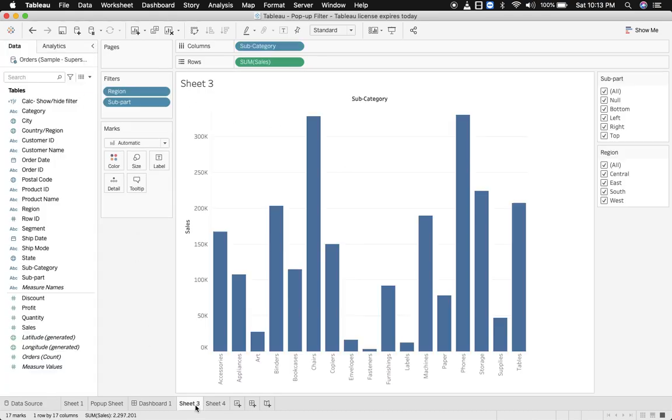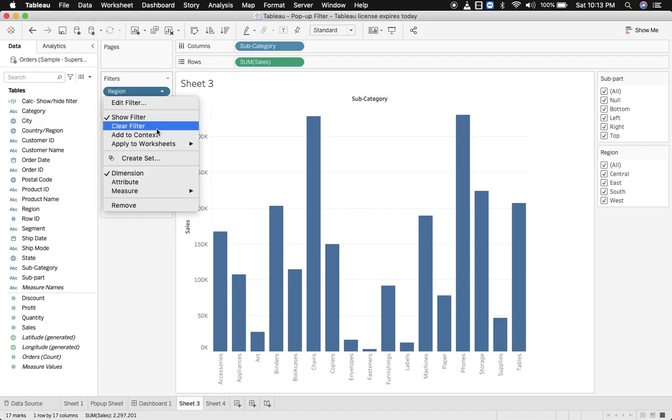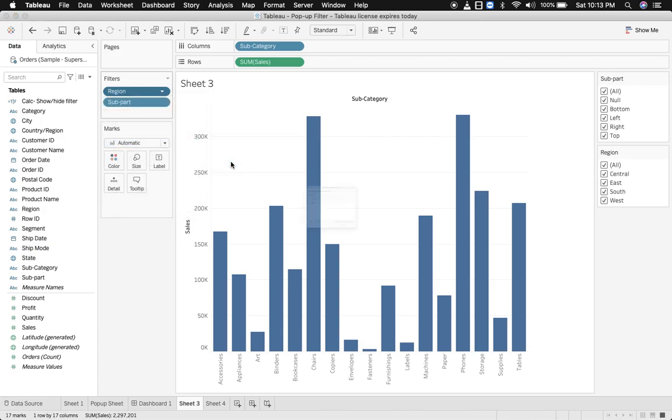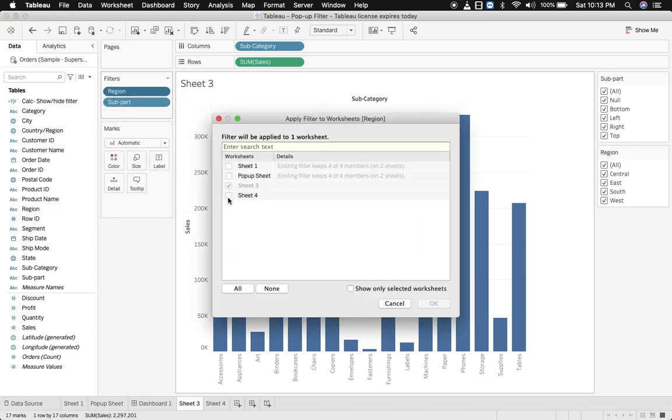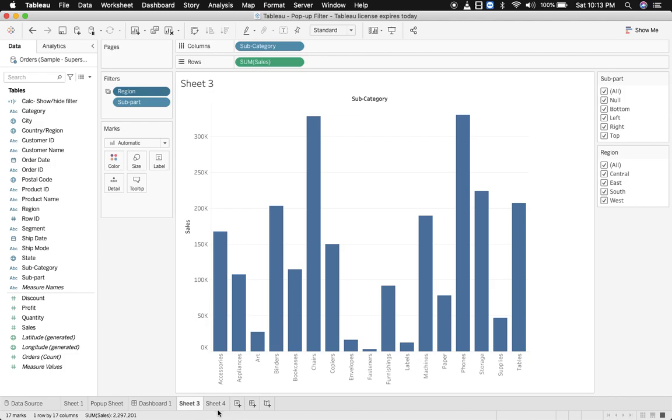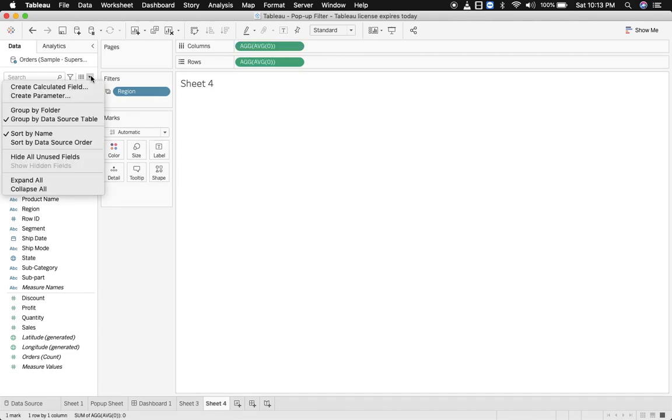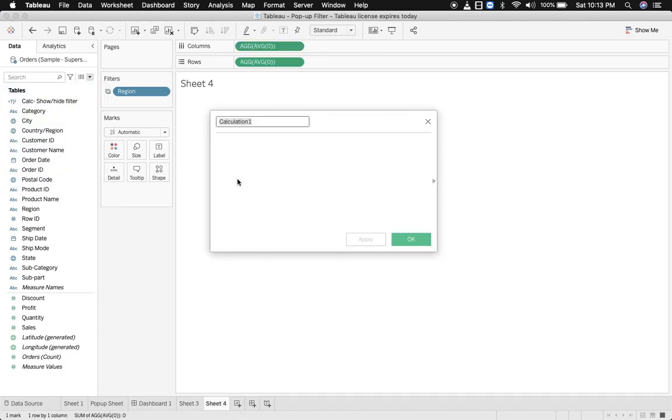And now what we need to do is implement the primary filter on our pop-up sheet. Primary filter is region, let's bring it over here to sheet 4. And now we'll create a calculation which will enable the visibility of this sheet, so calc pop-up sheet.